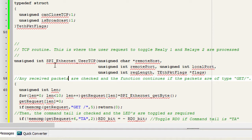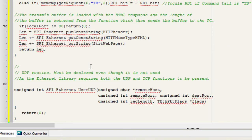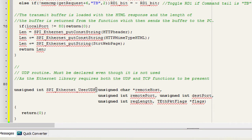With Micro C Ethernet controller library, you have to declare the SPI Ethernet user TCP and the SPI Ethernet user UDP even if you're not gonna use them. In this case, we're not gonna use the user UDP but we still have to declare it.